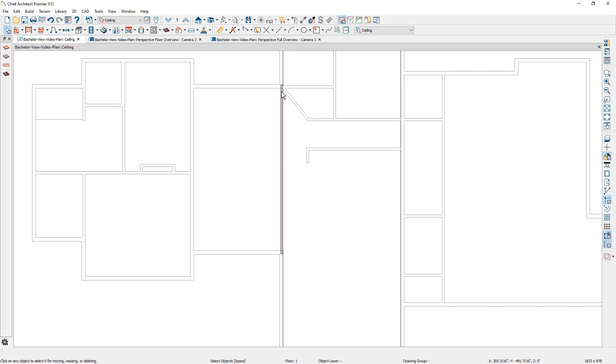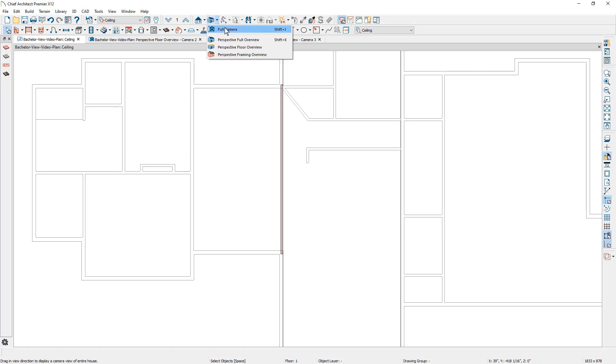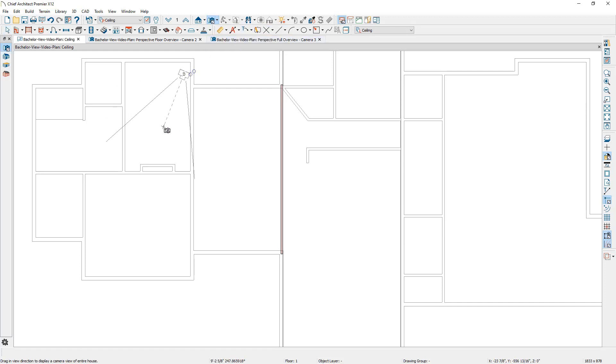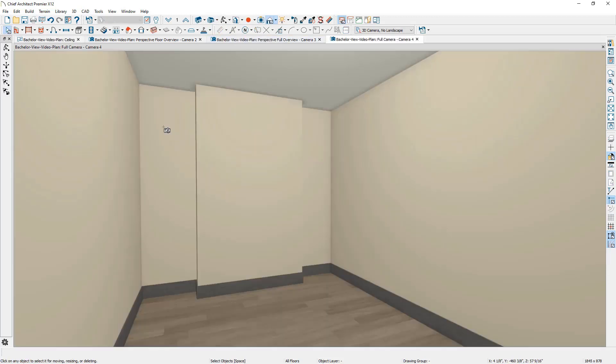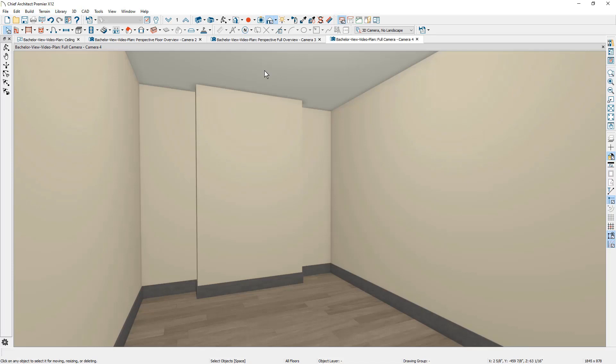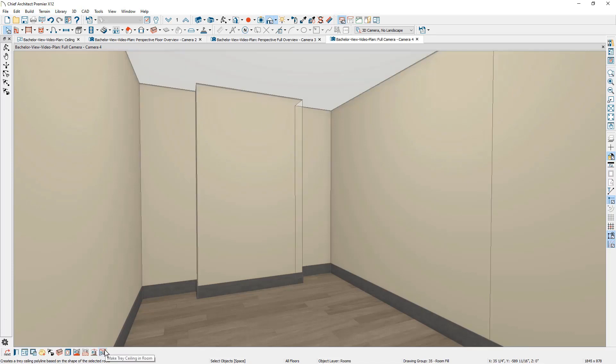Now for the tray ceiling, let's take a look. This is our office space right in here. Let's use our camera tool and point and click in this direction of the room. This office room currently has a 10 foot ceiling. We're going to put some cabinets and a fireplace in here. And then for this ceiling style, I want to create a tray style ceiling. Click on the bottom of the floor in here. You're going to find the make tray ceiling in room tool.